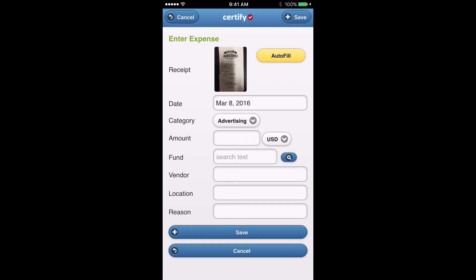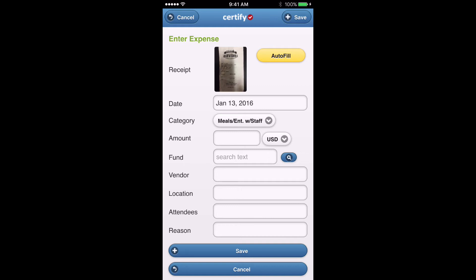One great thing about the app is that it learns how to read your receipts over time. If you have certain receipts you commonly expense — say a Starbucks receipt — the app over time will learn how to read it and automatically fill in some of that information for you. So we'll go ahead and click Autofill and see what it comes up with. It looks like it pulled the date and was able to identify this was a restaurant purchase, changing the category to Meals or Entertainment with Staff.